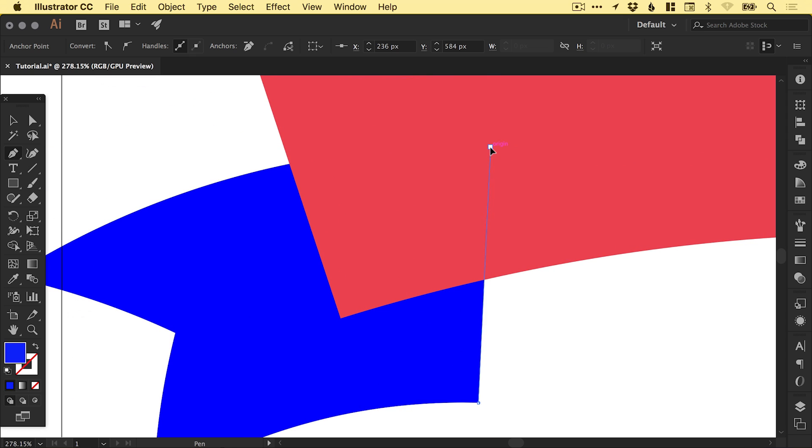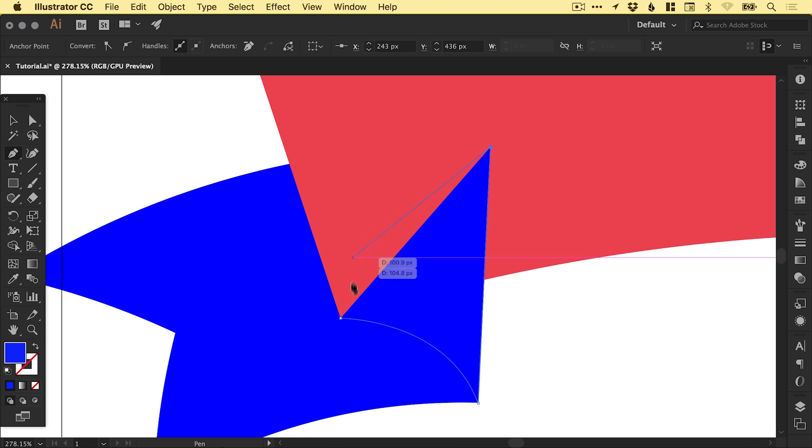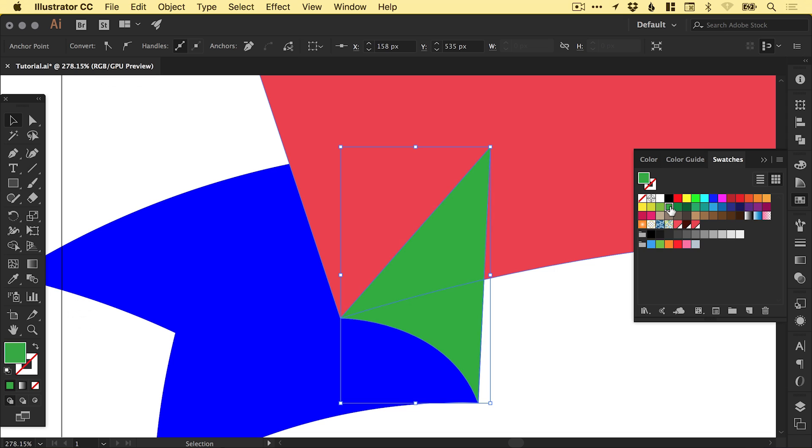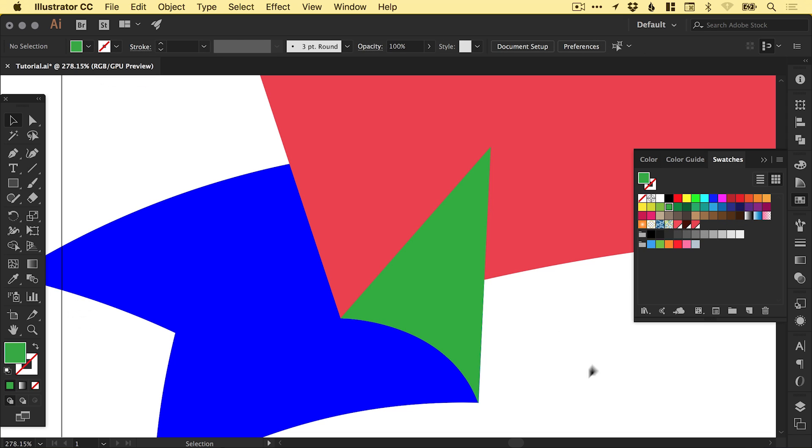We're just going to follow up here. Again, those smart guides really helpful. We've effectively drawn kind of like a triangle. I'll just give this another color so you can see what we've done.